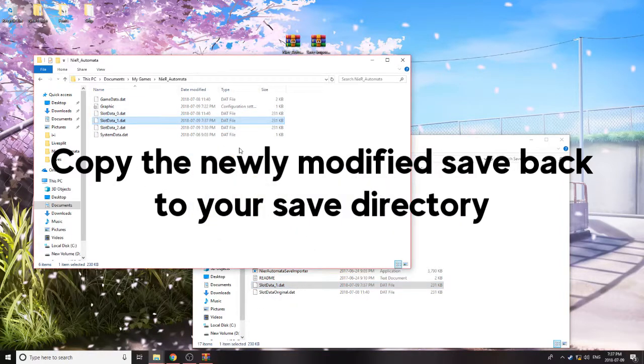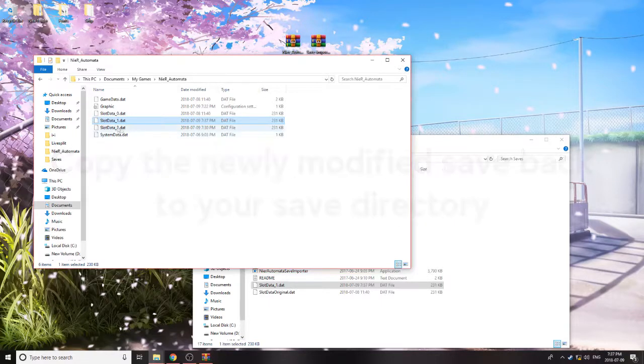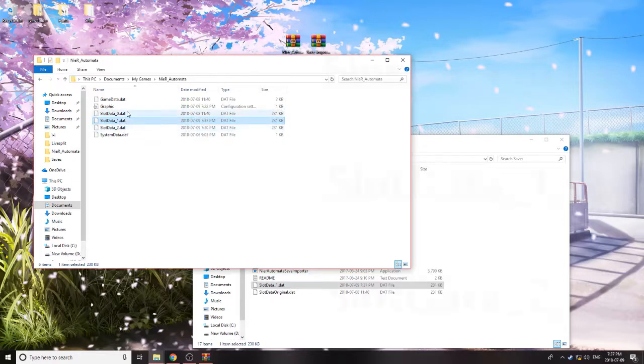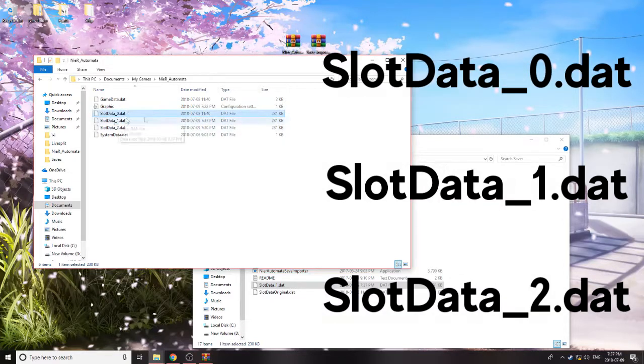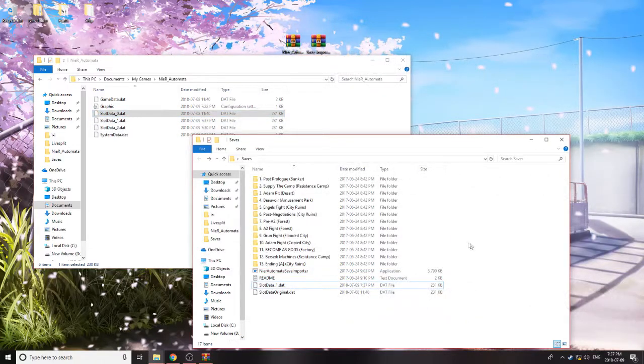Now once you launch the game, this should appear in the slot to match it, and like I said, Slot 0, 1, 2, top to bottom. So 0 being the top slot, 2 being the bottom, 1 being the middle. And yeah, that should be all there is to it.